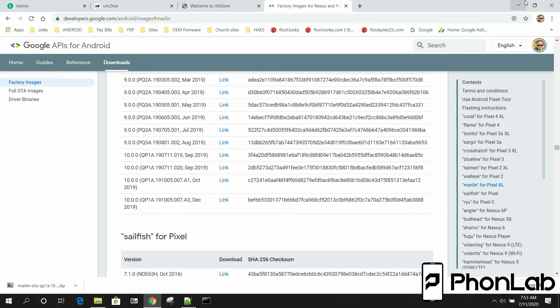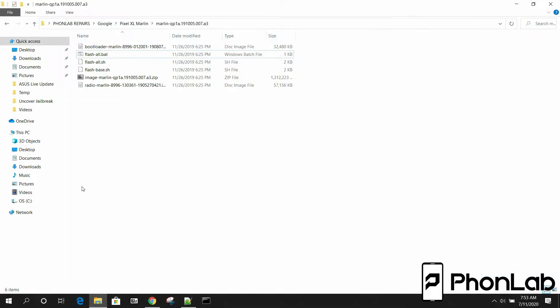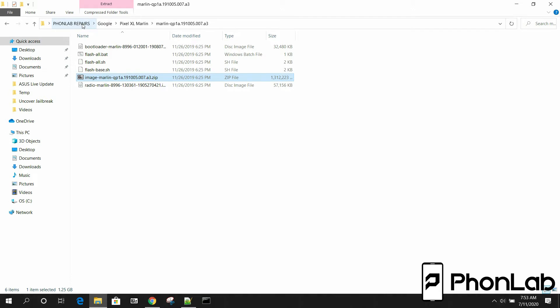So once you get the firmware image on your computer, mine is right here. I put it in my Phonelab Repair folder system. So keep organized, right? Google, Pixel, Excel, Marlin, which is the code name. And there it is.